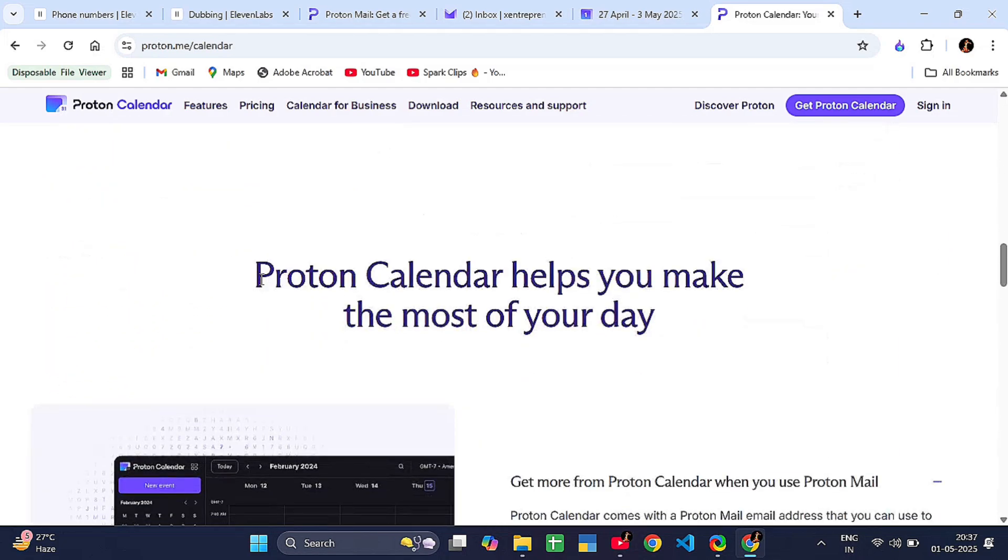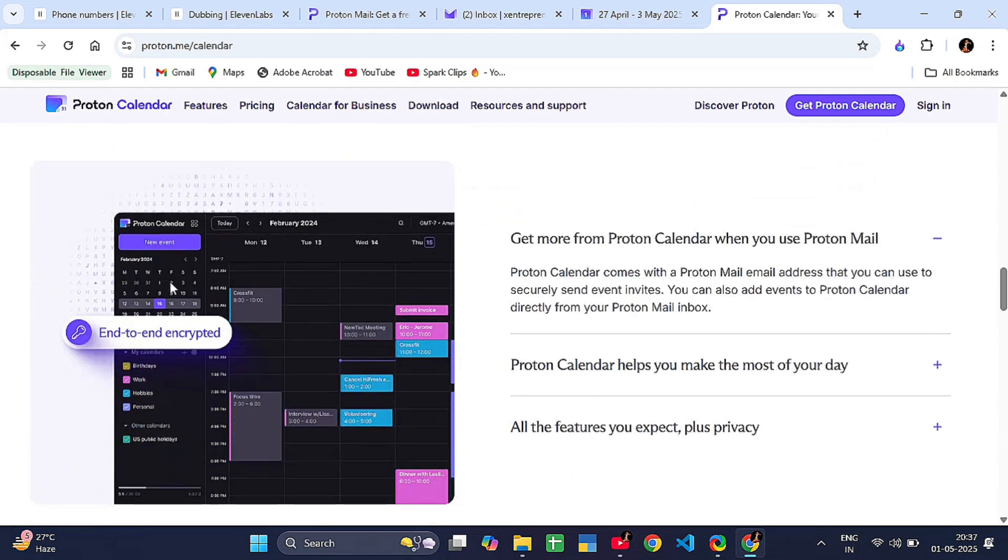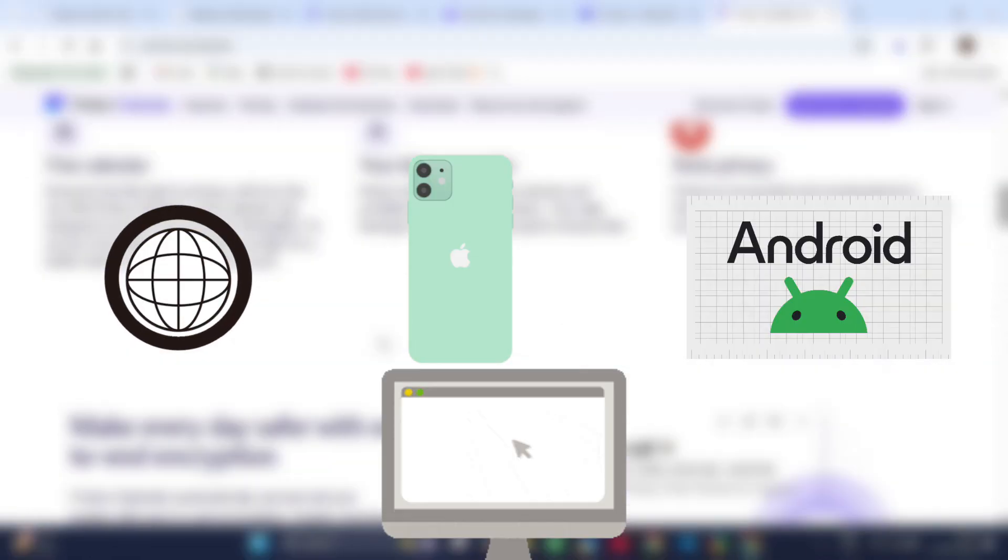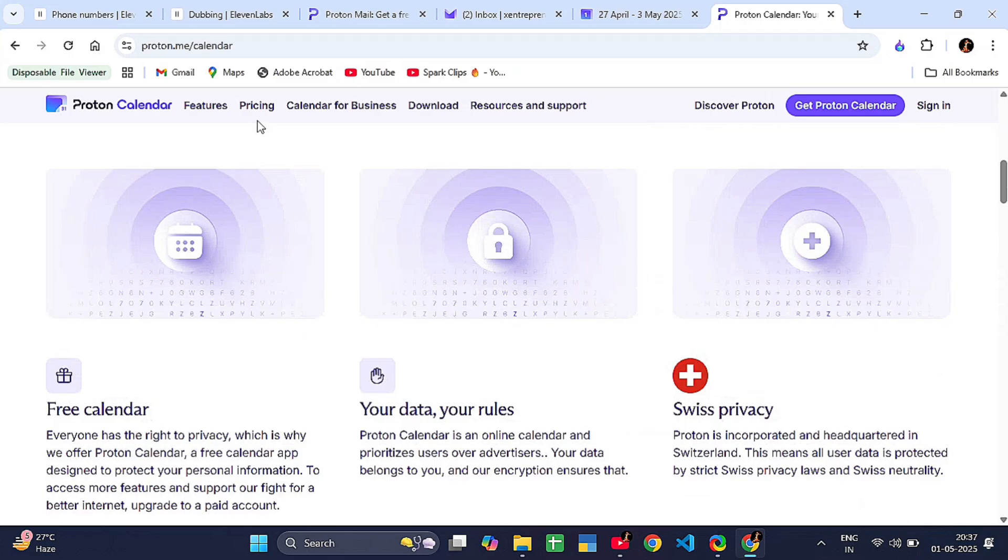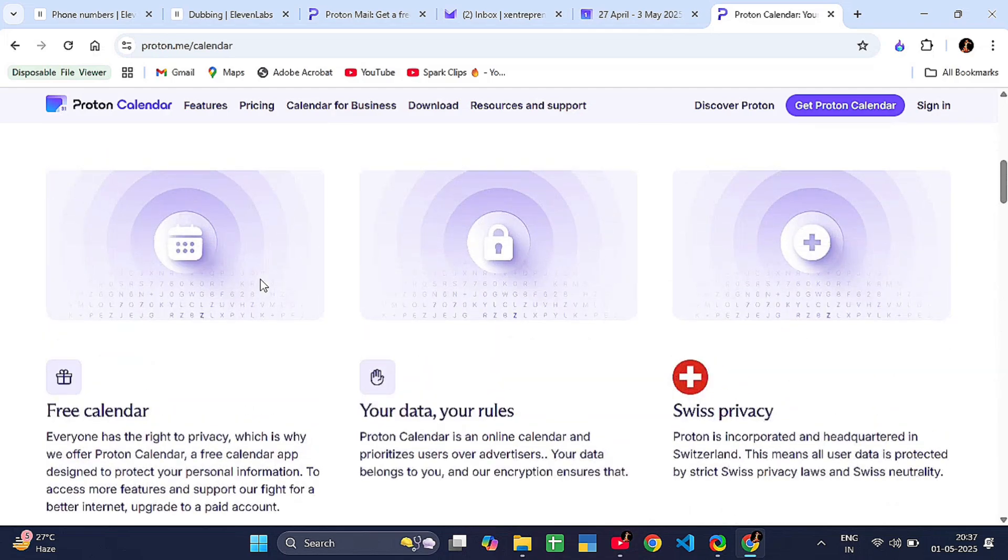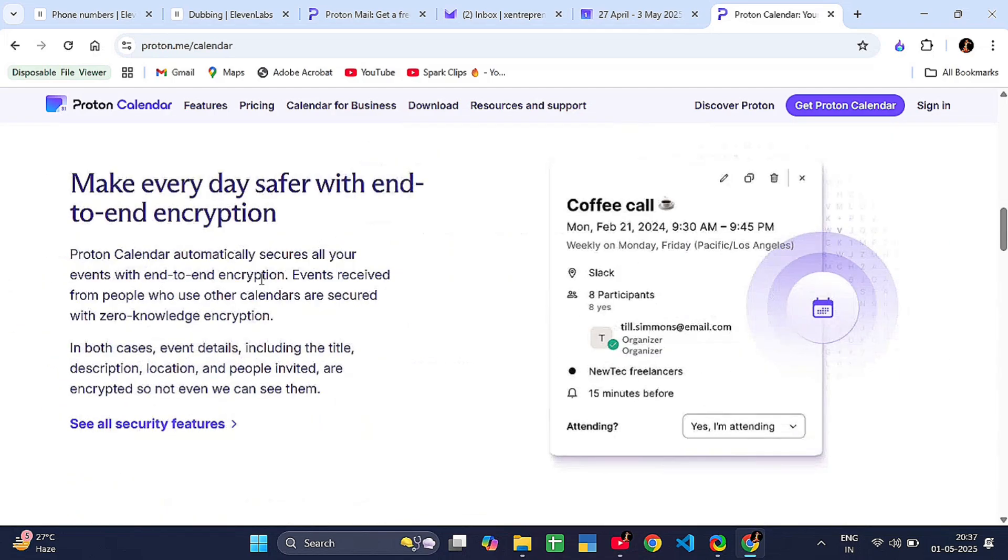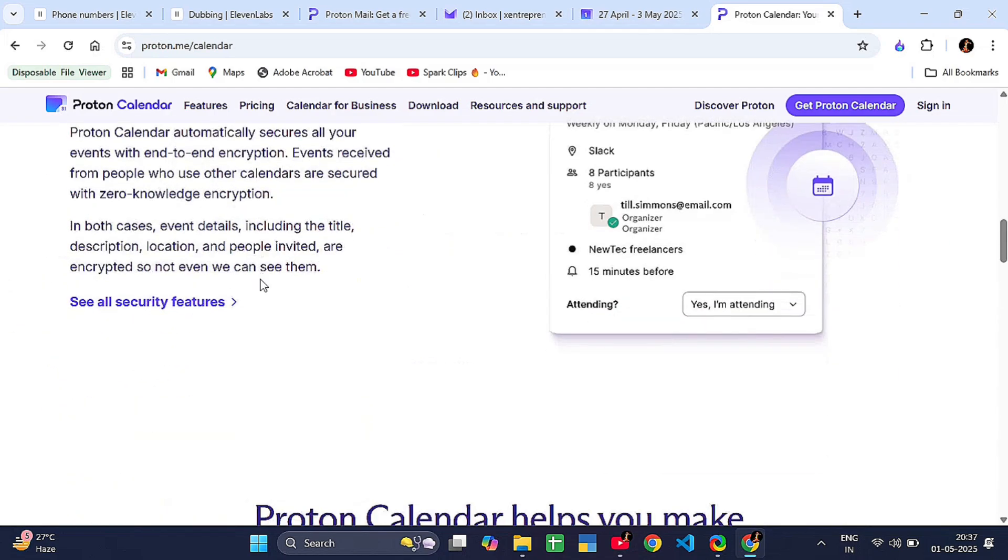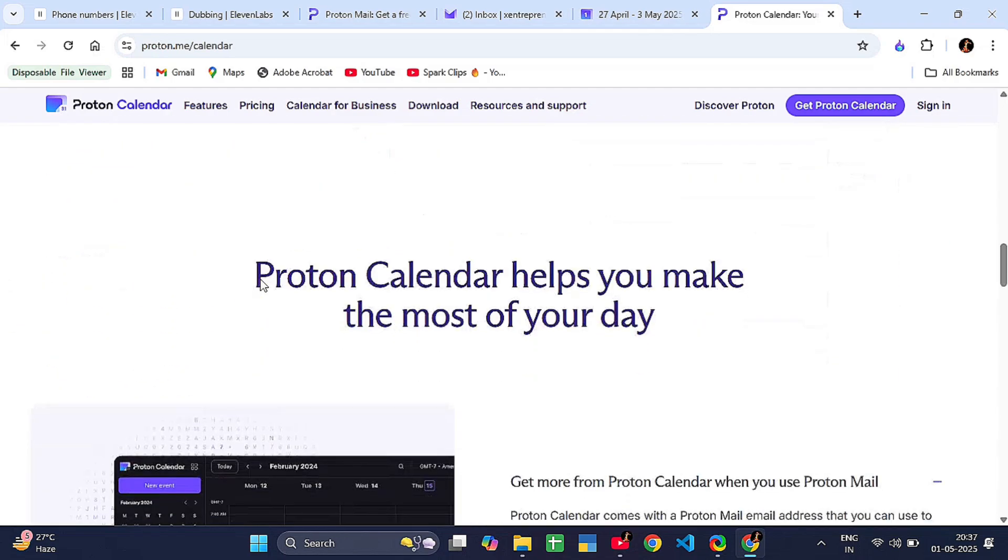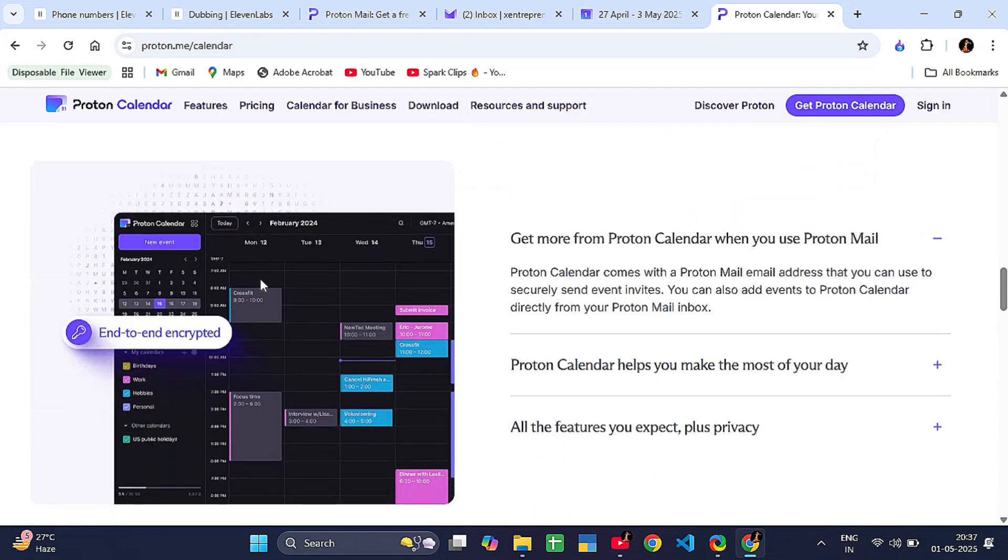Cross-platform—it works on the web, iPhone, Android, and desktop. Notifications—you will get reminders for upcoming events. Share events securely—you can invite others without giving up your privacy.